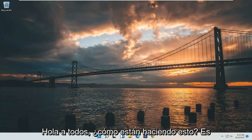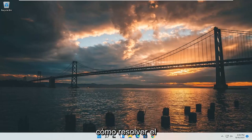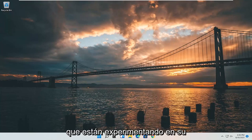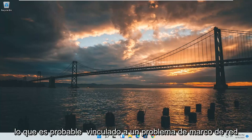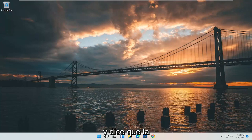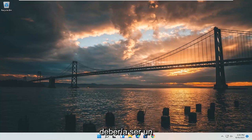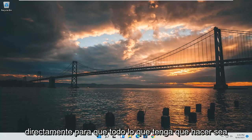Hello everyone, how are you doing? This is MD Tech here with another quick tutorial. In today's tutorial, I'm going to show you how to resolve the Windows 11 error code 0xc0000007b that you are experiencing on your Windows 11 computer. So it's likely tied to a .NET framework issue and it says that the application was unable to start correctly. So this should hopefully be a pretty straightforward process guys and without further ado, let's go ahead and jump right into it.